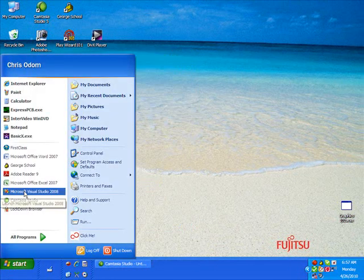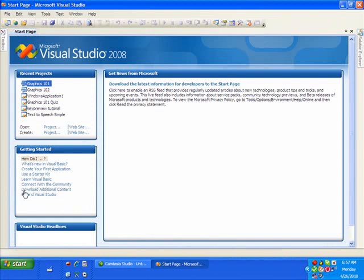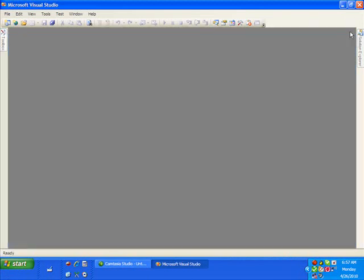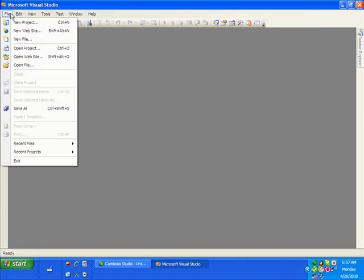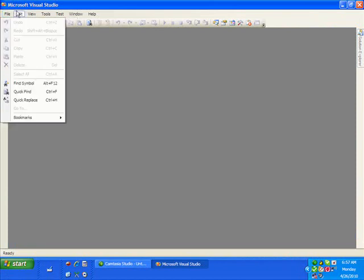Let's open up Microsoft Visual Studio. Get rid of the start page. Let's save the project, or rather, create a new project.